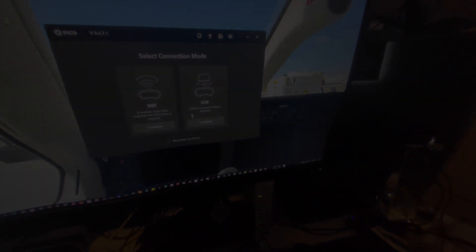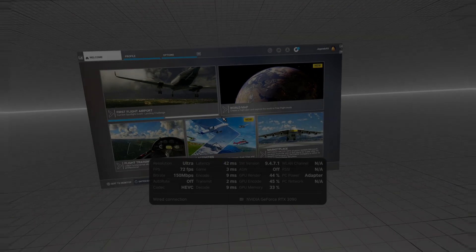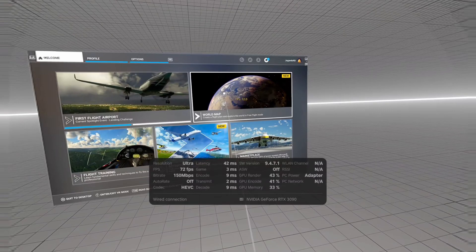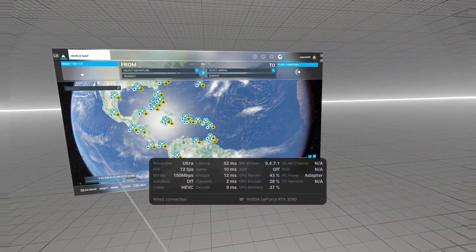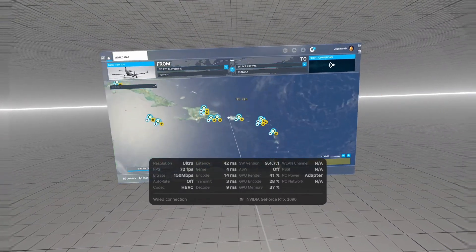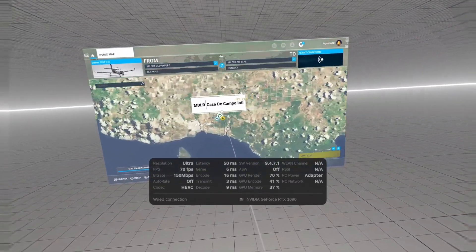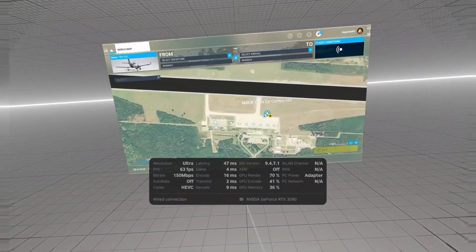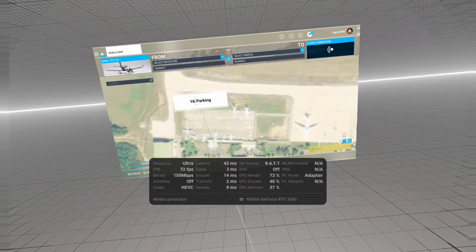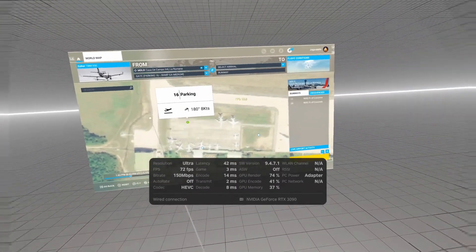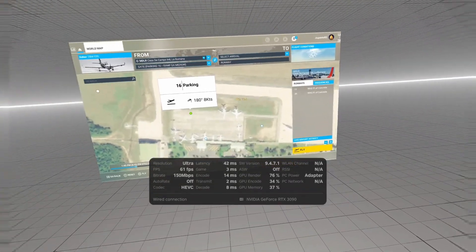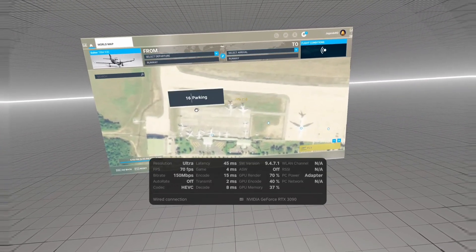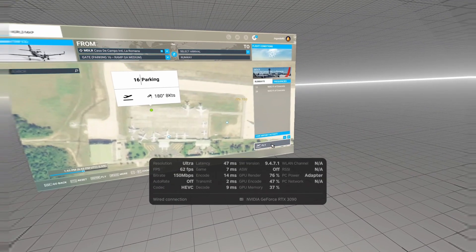We're going to go back to USB. All right, here we are back on Microsoft Flight Simulator on the ultra preset. Let's go ahead and jump into the simulator. We're going to go to one of the lightest airports I have as far as performance, just to see what kind of performance we get. All right, let's go in.